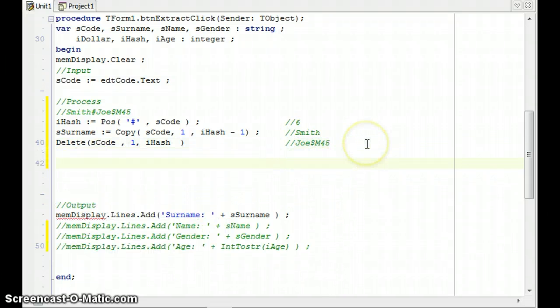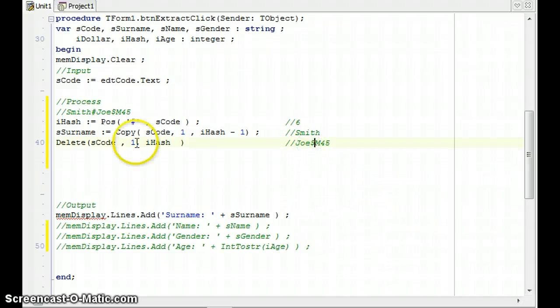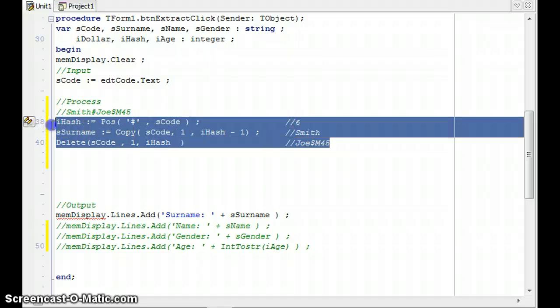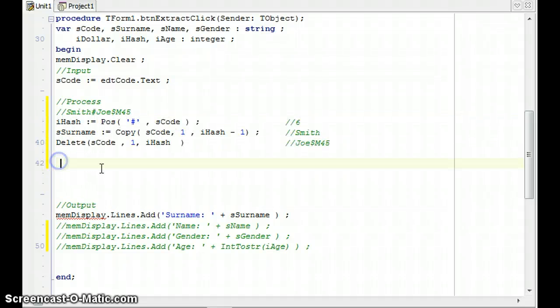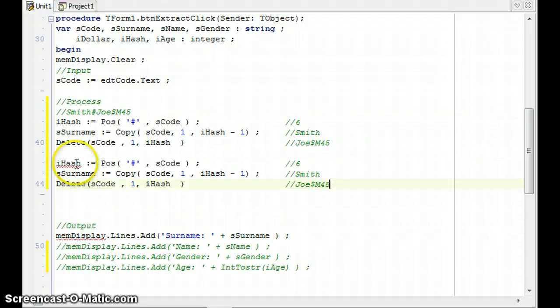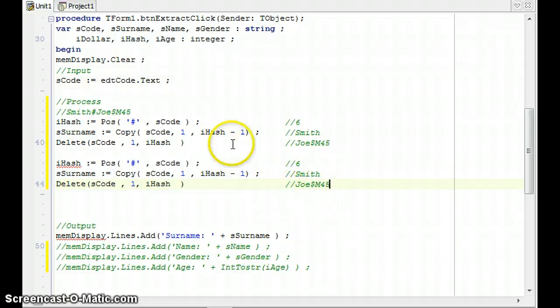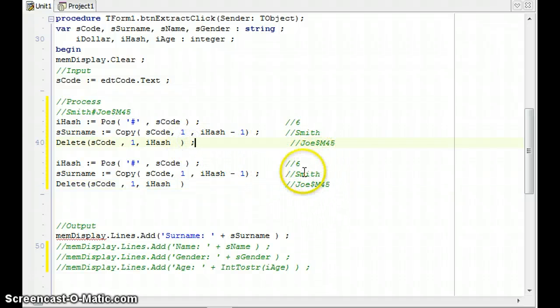Now I don't put a minus one now because I don't just want to delete the surname, I also want to delete the surname and that little hash there. So that's why I delete till position six, which is the position of iHash. And then I am going to be left with this as my SCode. That's what SCode is going to look like. I've extracted the surname. Well done, Mr. Long. Now let's get the first name. It's going to be very similar to what I did here. So I'm just going to copy all of this.